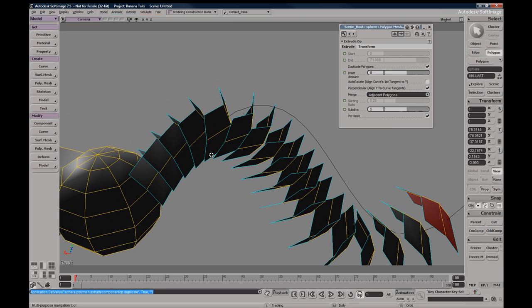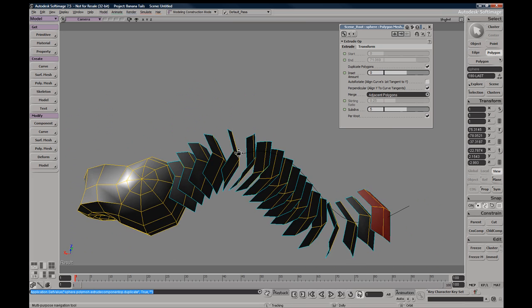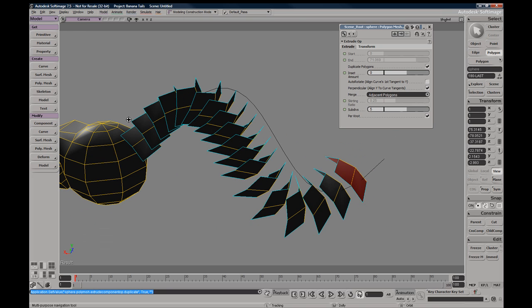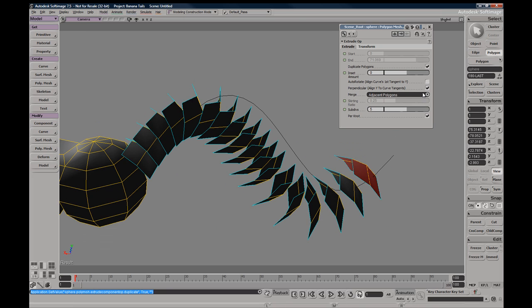Turning this option off will just maintain the same orientation of the faces.